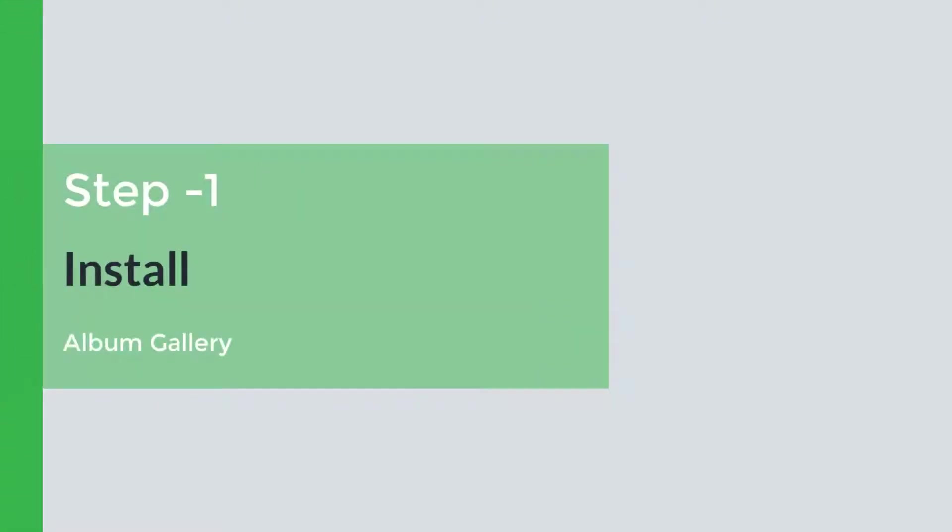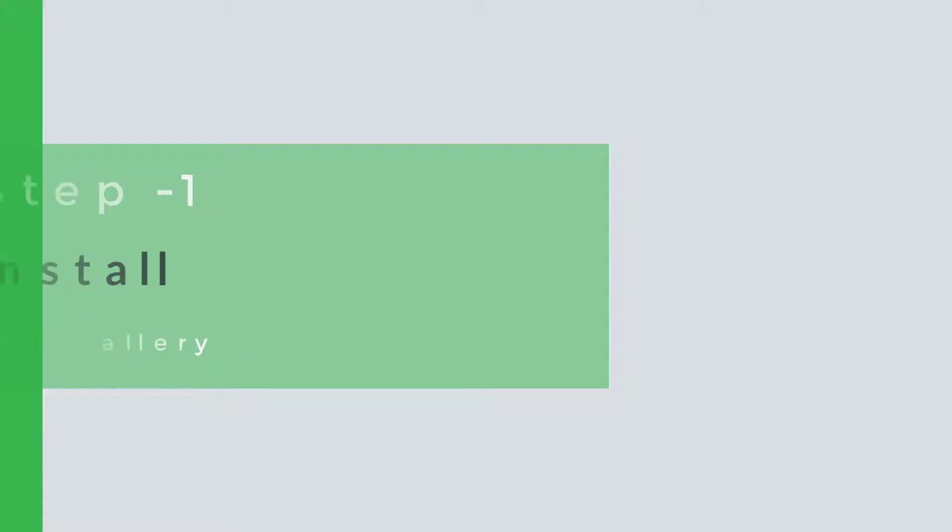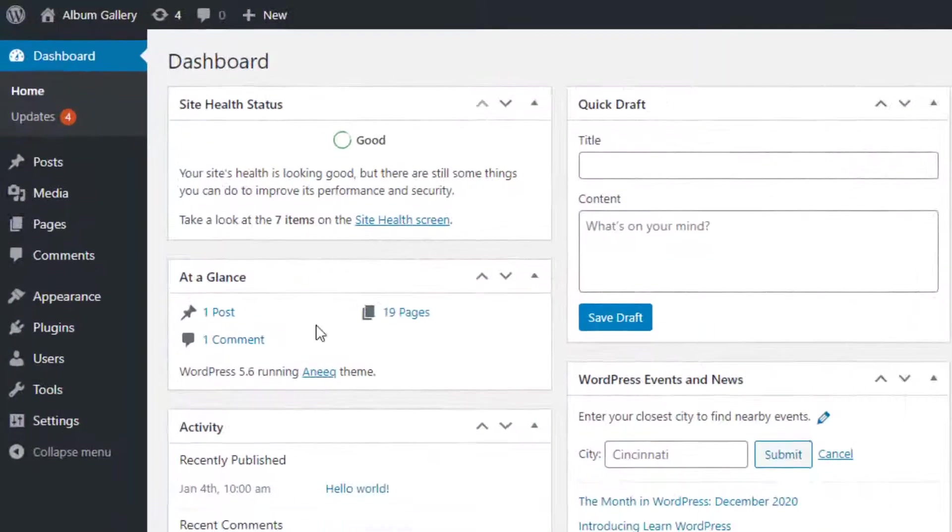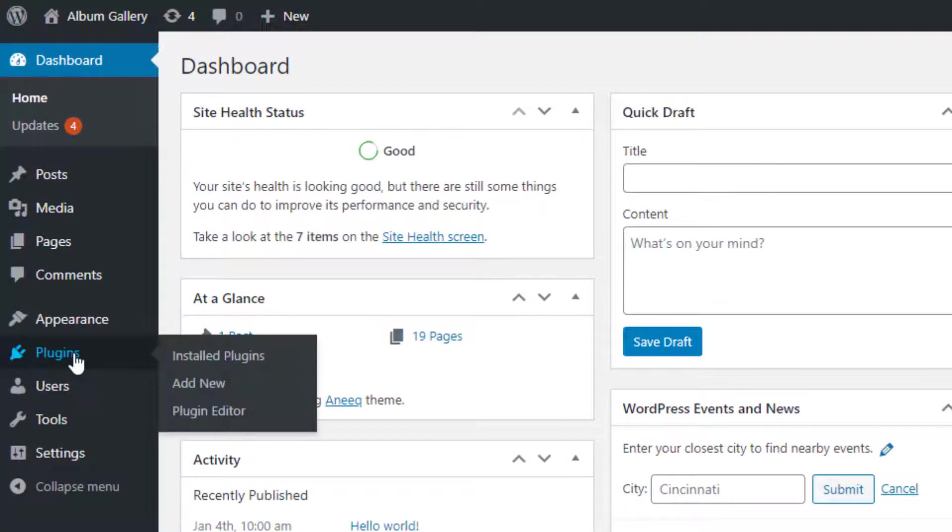Step 1. Install Album Gallery WordPress Plugin. In the first step we will search the Album Gallery for WordPress.org. Go to the Plugins menu page and click on the Add New Submenu page.